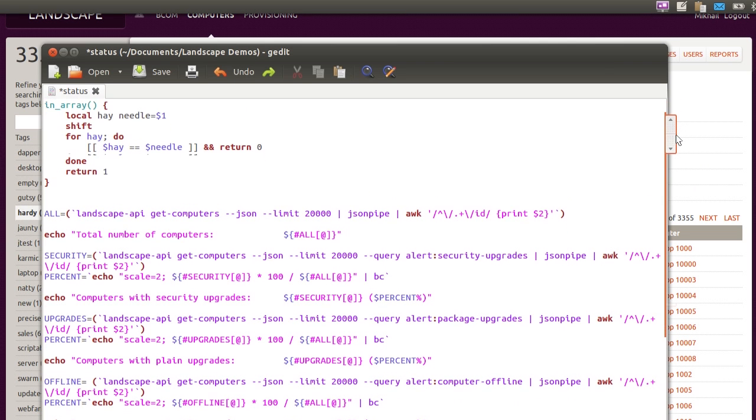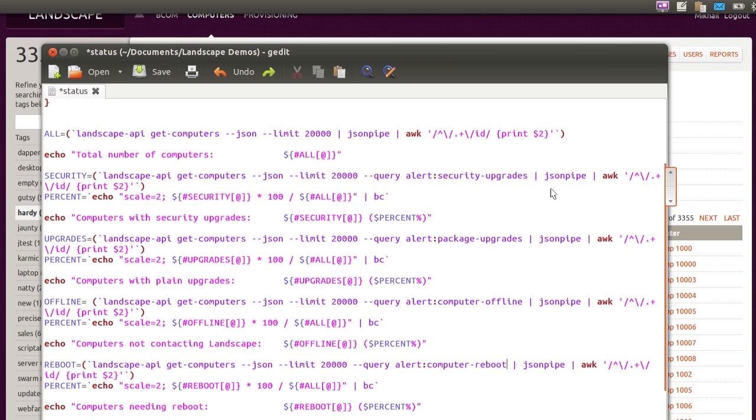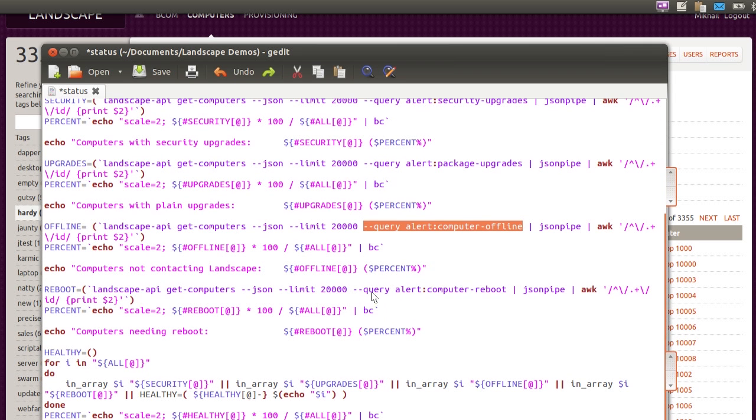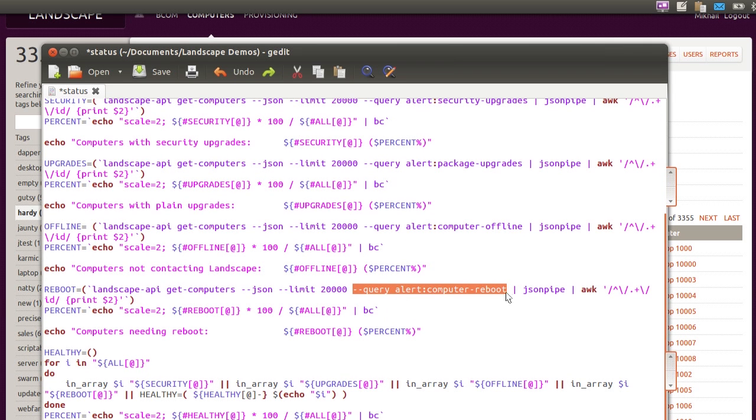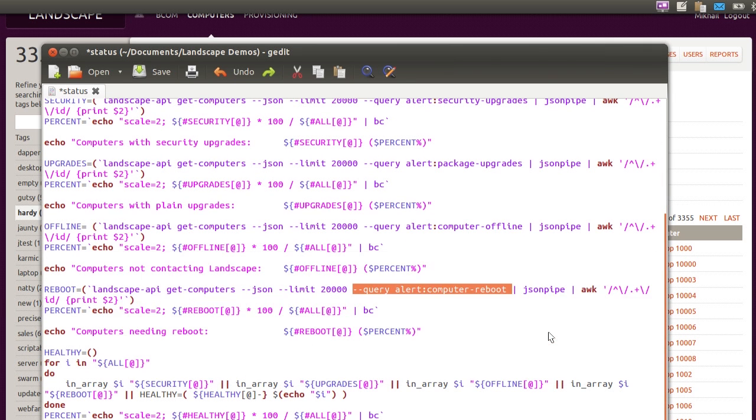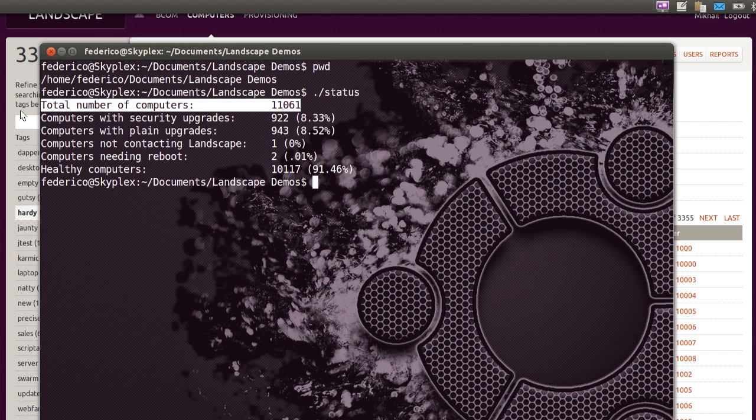Here's an example. A shell script interfacing directly with Landscape and outputting a list of how many machines are currently vulnerable to known security issues, how many of them have updates available, and how many require a reboot. And there's the output. And we could have done the same thing in Python if we'd wanted, because Landscape includes a Python library as well as a shell client.